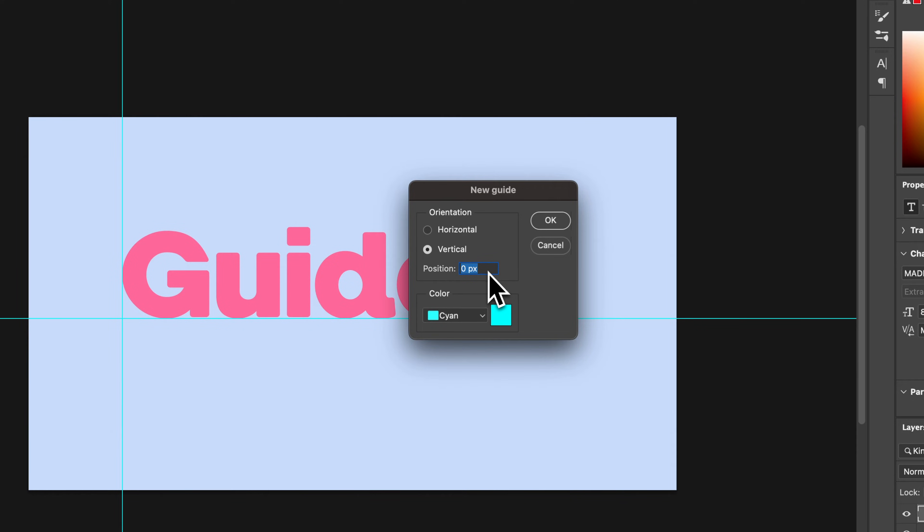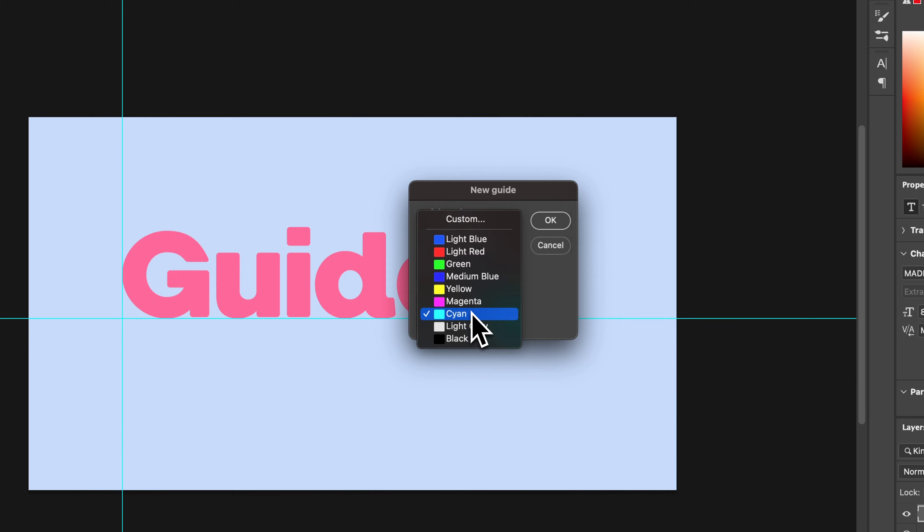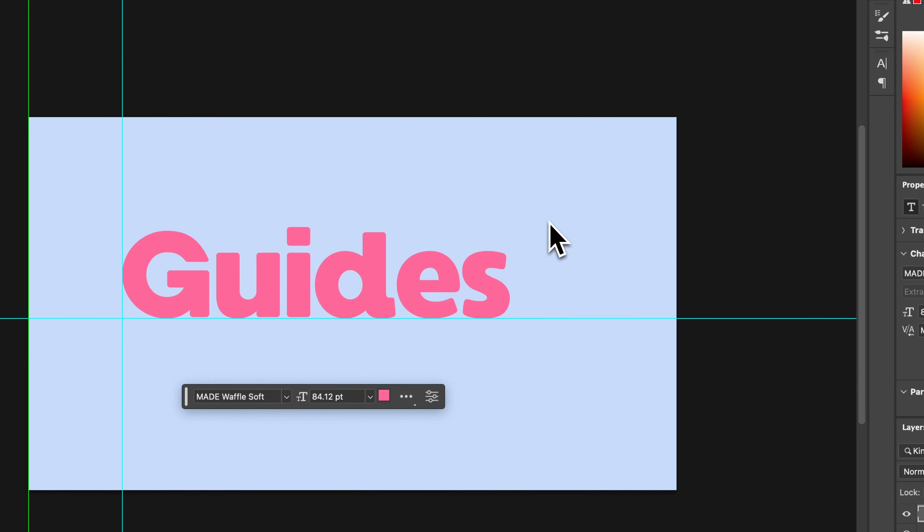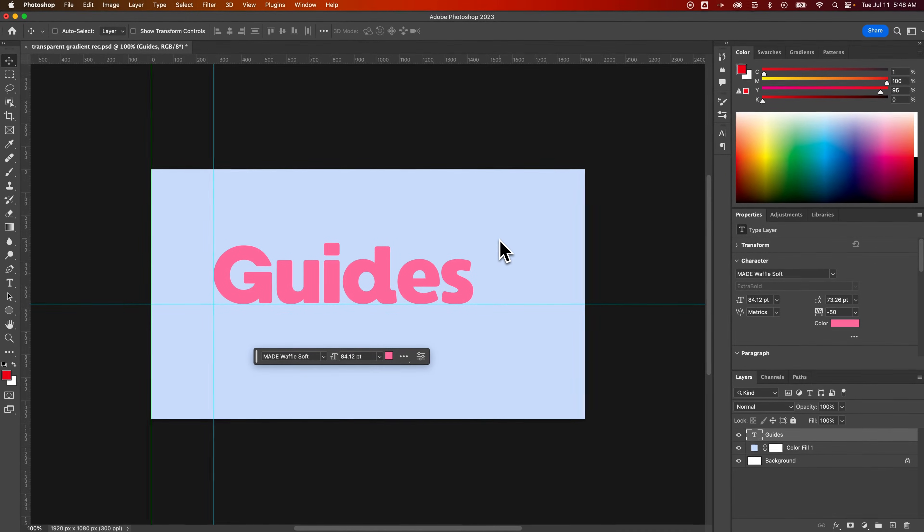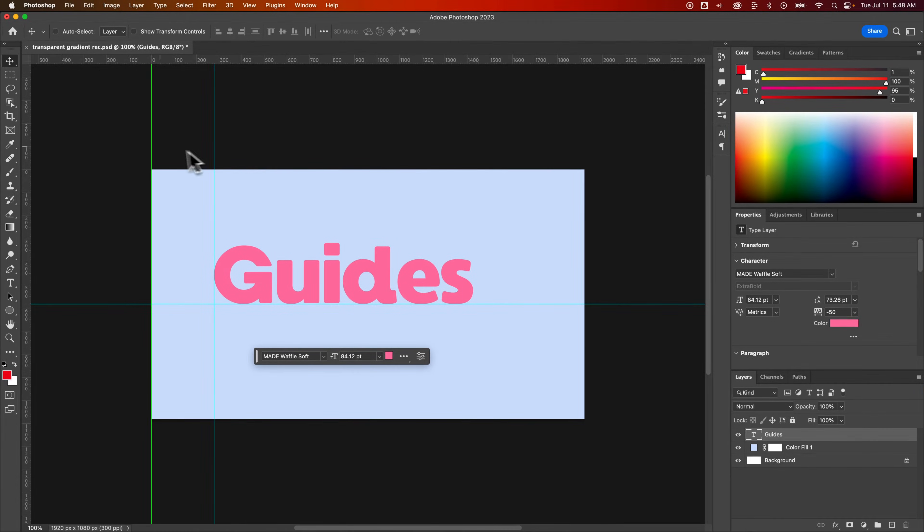Now we can also choose the color of that guide, so you can change the colors of different guides if you'd like, and then press OK. So now we added a green guide, and we didn't put in any pixel amount, so just added it to the zero spot, but of course we could move it around still.